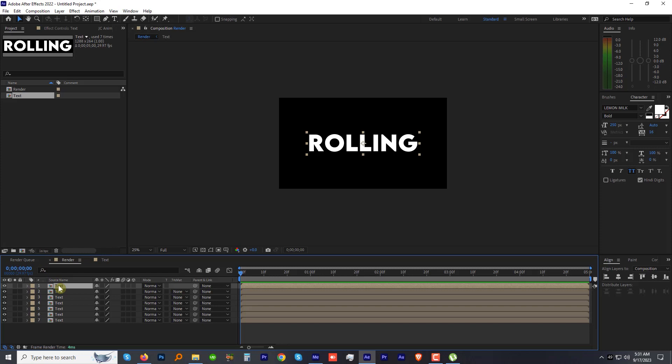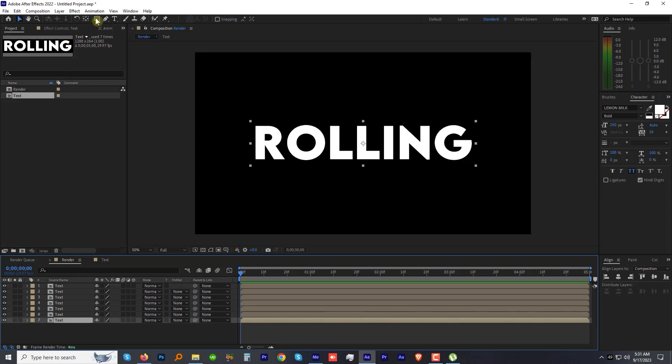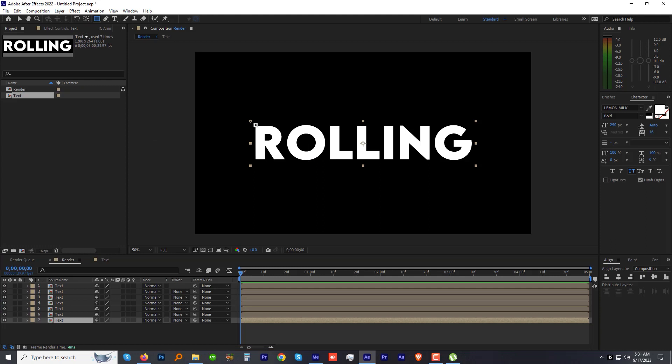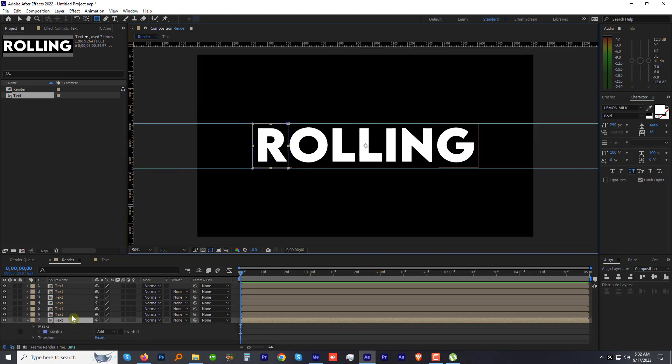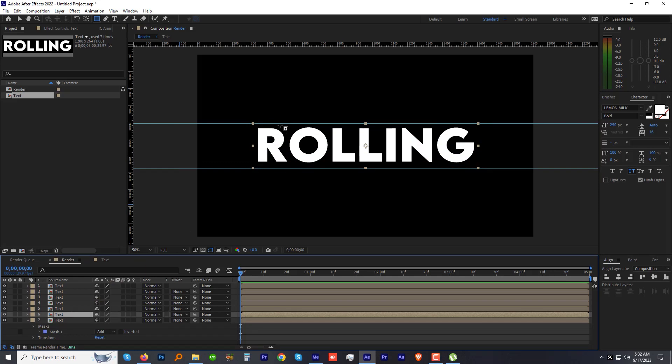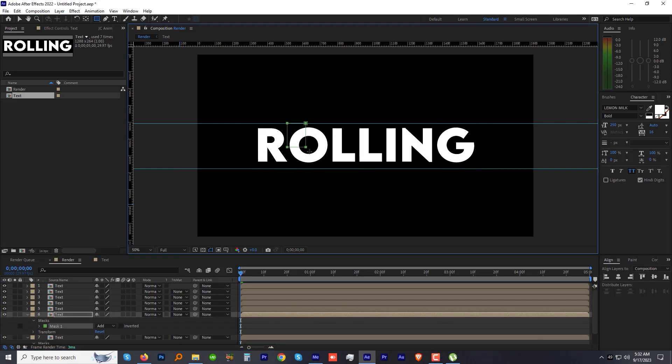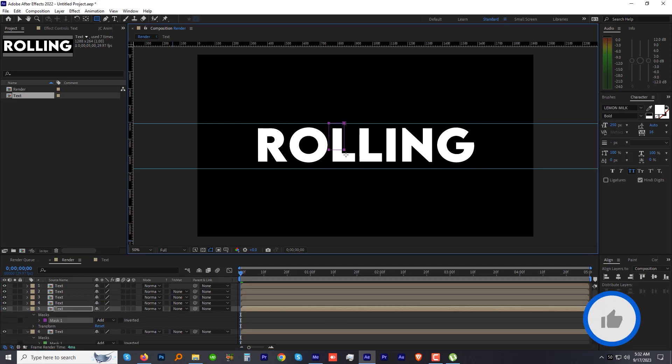Now we will isolate each letter on its individual layer. We can do it by creating a mask around the characters. Let's select the seventh layer and draw a mask around the first letter R. Make sure you don't include two letters in one mask. Select the next layer and draw the mask for O, and so on. We will mask all the characters one by one.